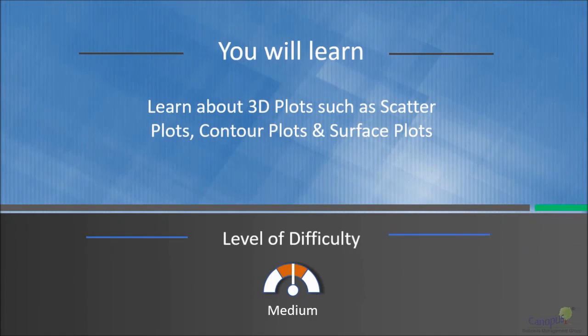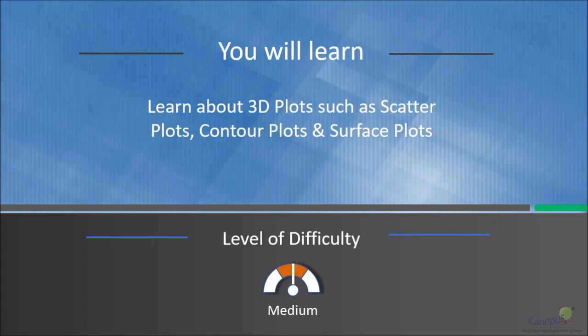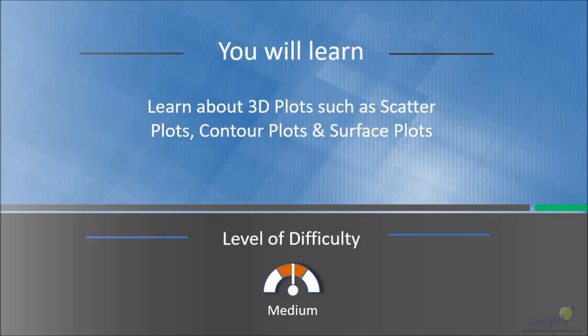In this lecture we will learn about 3D plots such as scatter plots, contour plots, and surface plots.